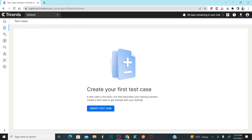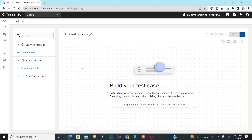As soon as you click on test cases on the left pane, you will land on this page with an option to create your first test case. Click on the create test case button, and you will get an option to create a new module. We need to create new modules to capture the controls — the technical information of your application — so that you can use that information to automate your test cases.